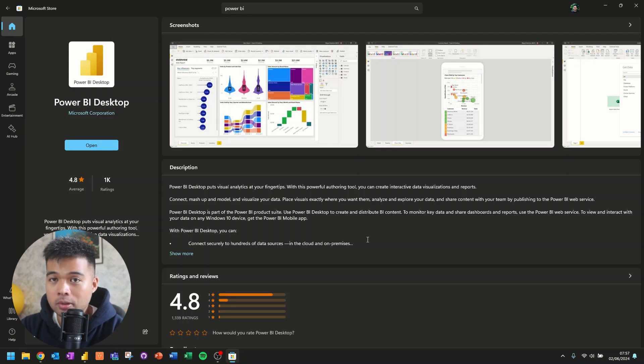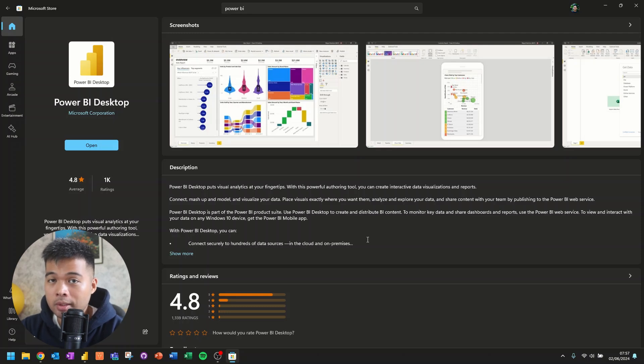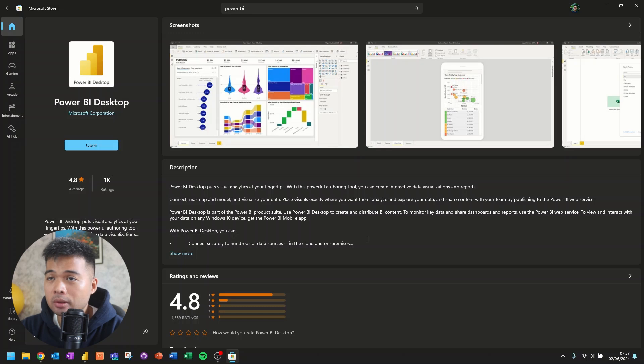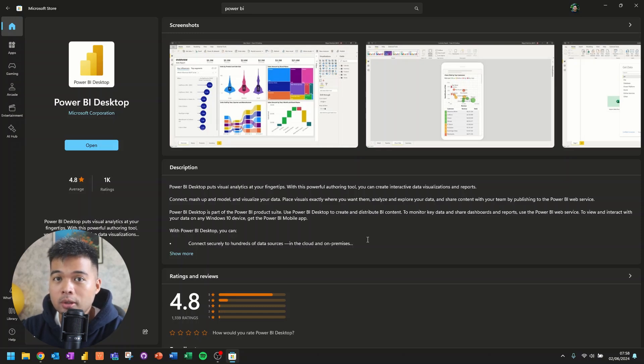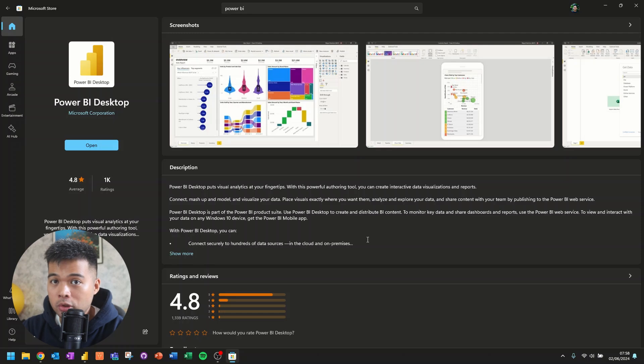But what it does is that it makes sure that your Power BI Desktop is always up to date every time there is a new monthly feature. So this actually will save you a lot of time and effort to updating your Power BI Desktop and make sure that you can always use those new features that they release.